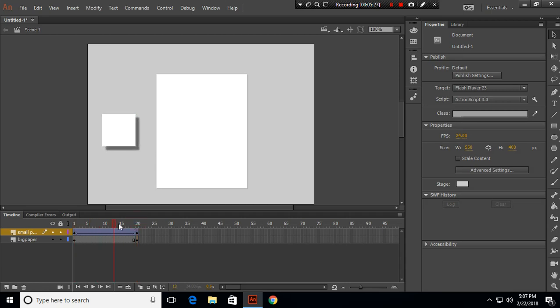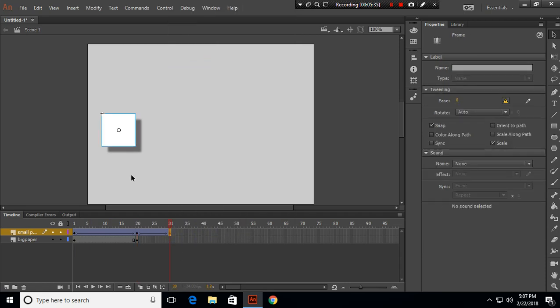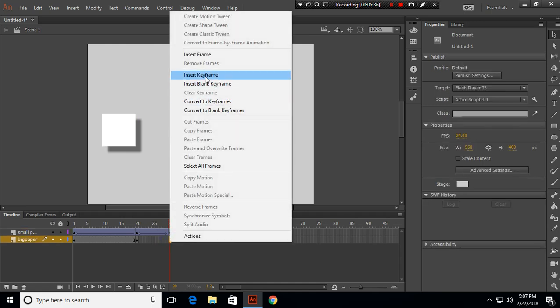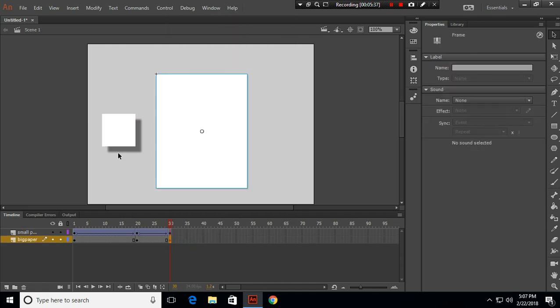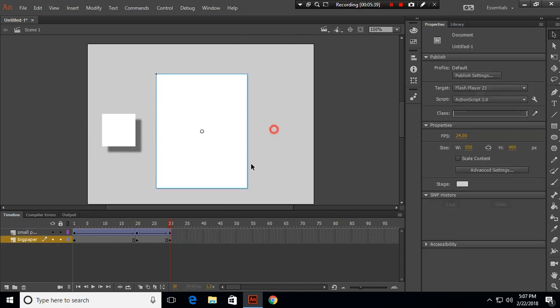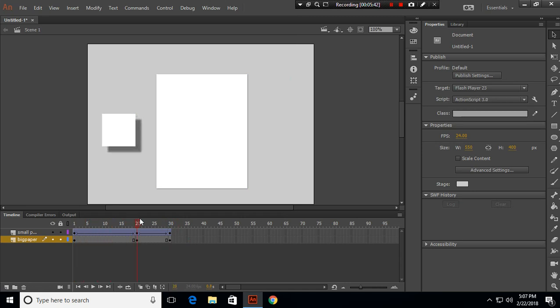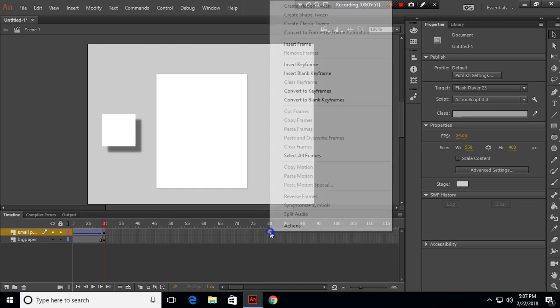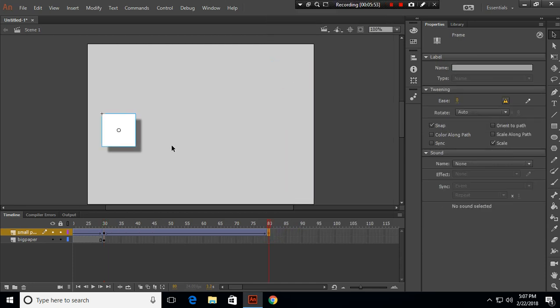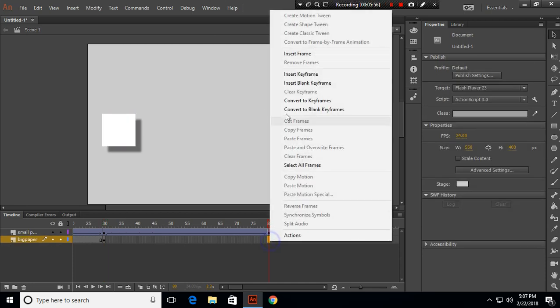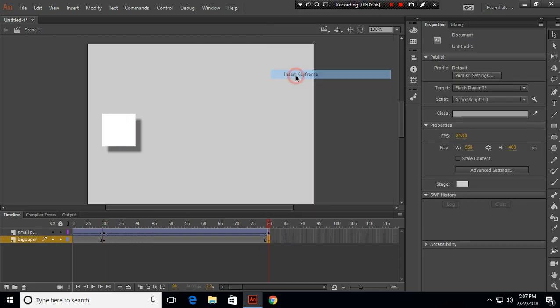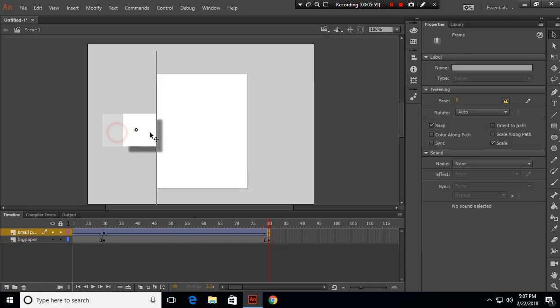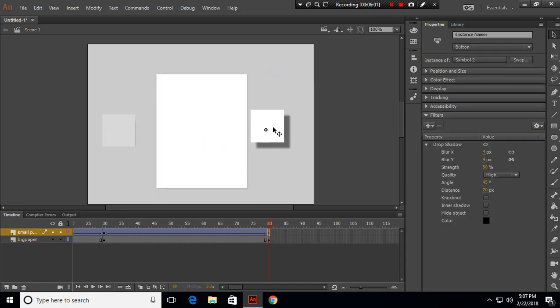We get this smooth animation. Now until frame 30 the paper will stay still as well as the blank paper. In frame 80 I'll insert a keyframe and do the same for big paper, and move the small paper to the other side.